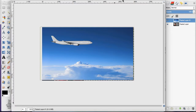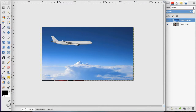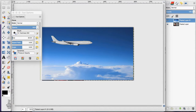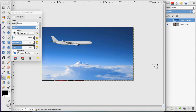Hey everyone, today I'm going to show you two different ways you can use the clone tool in GIMP. I'm going to make sure my clone tool is selected, and I have this airplane here, but I want it to be down here as well to have two airplanes.